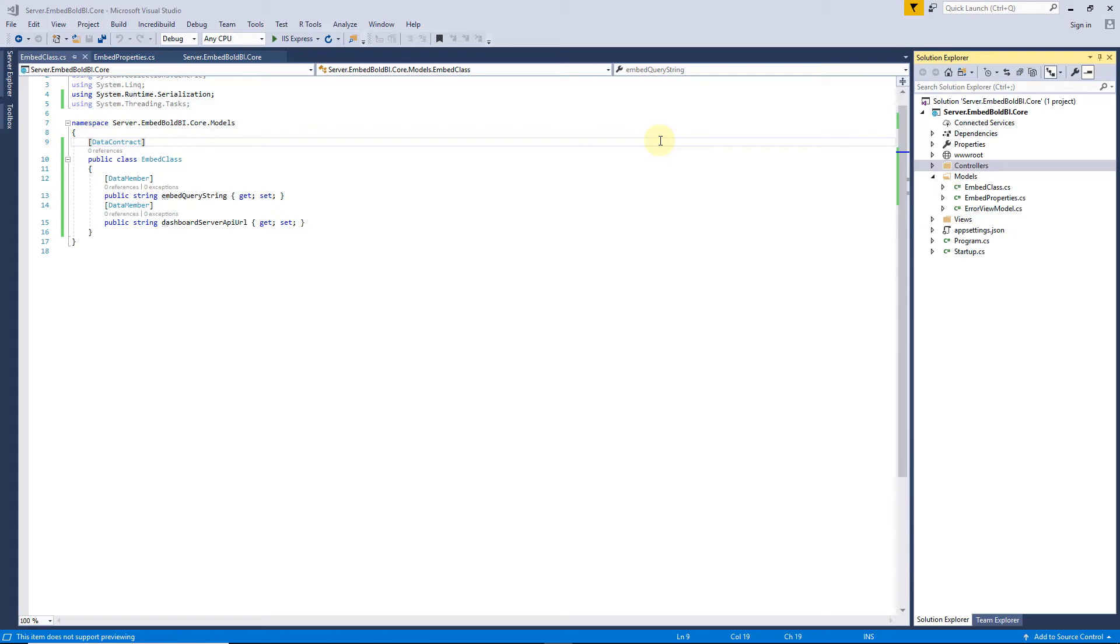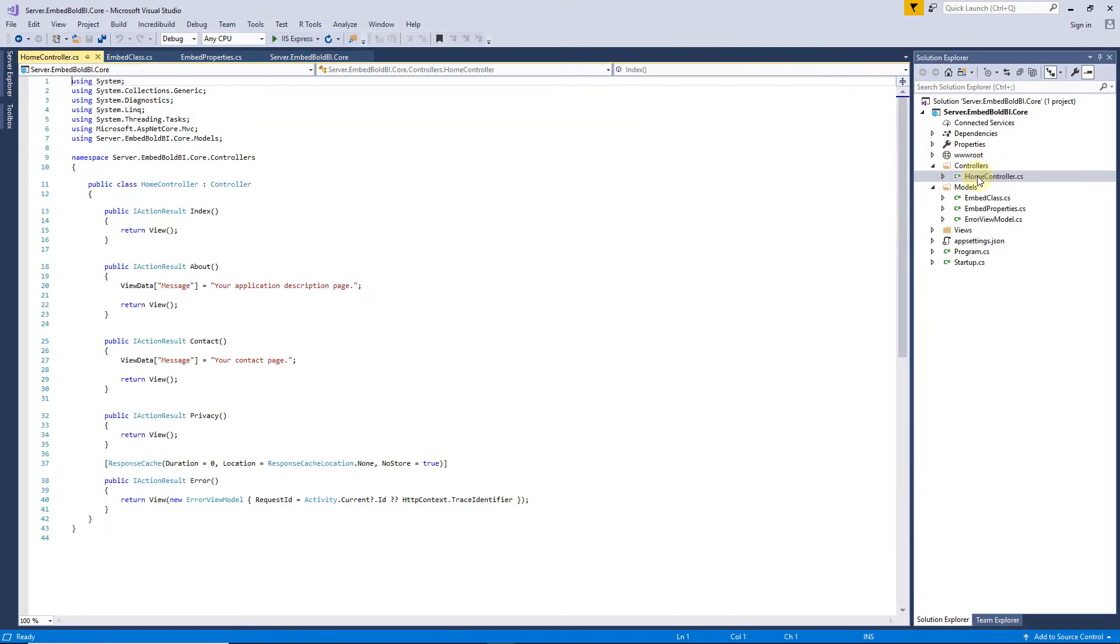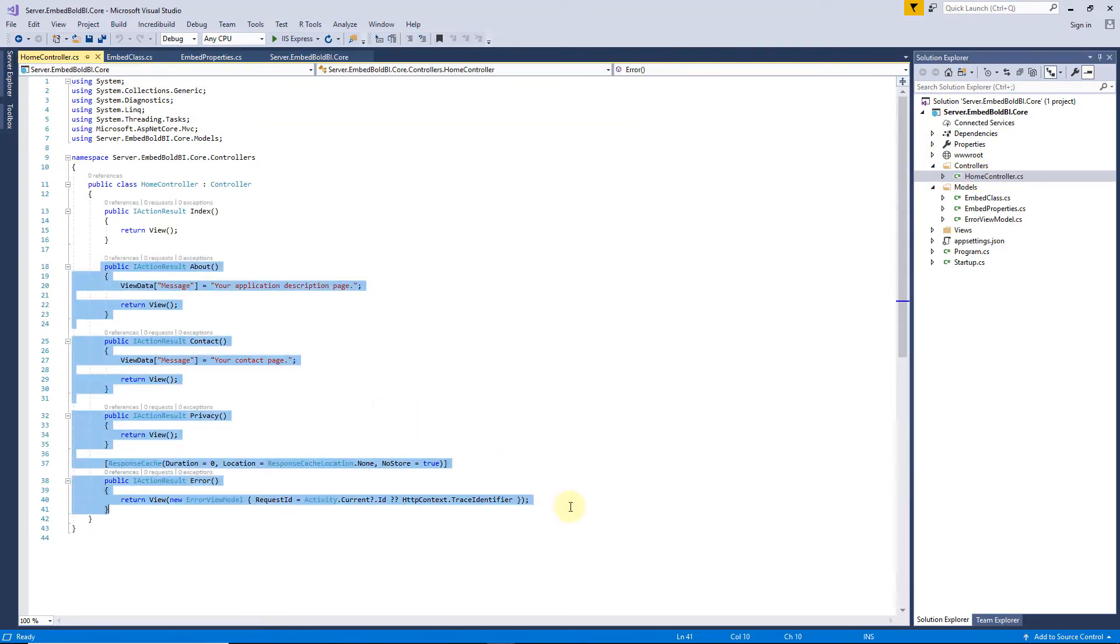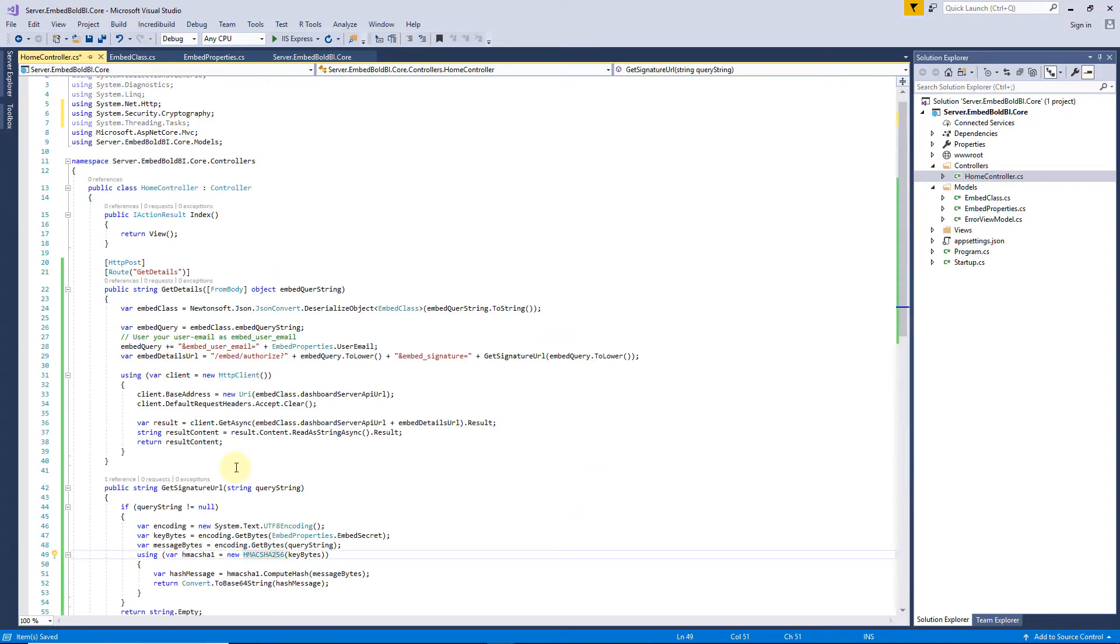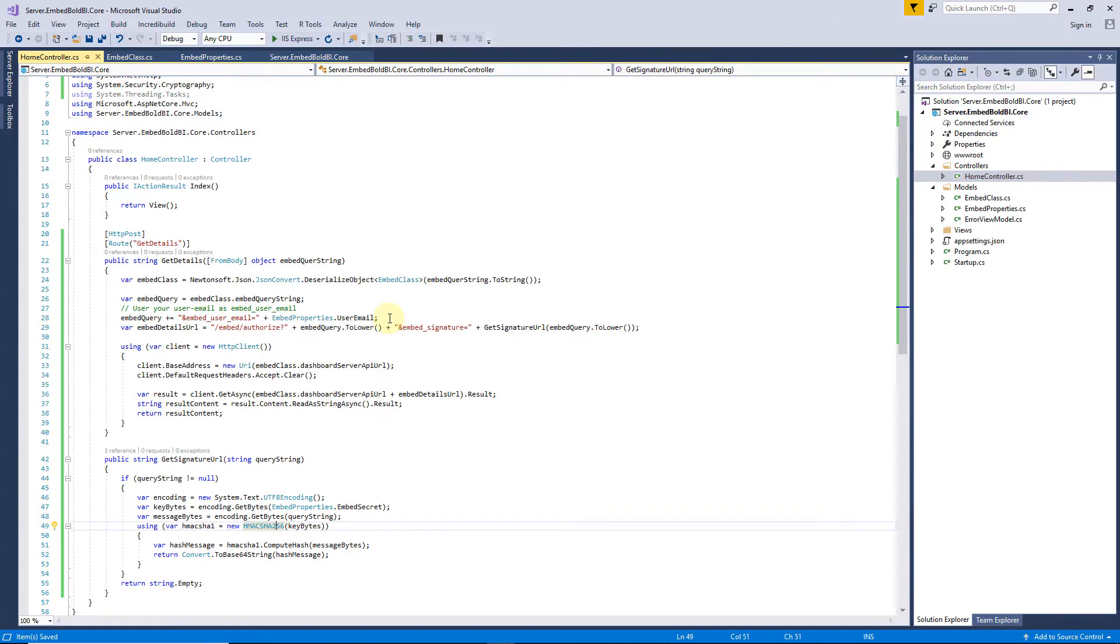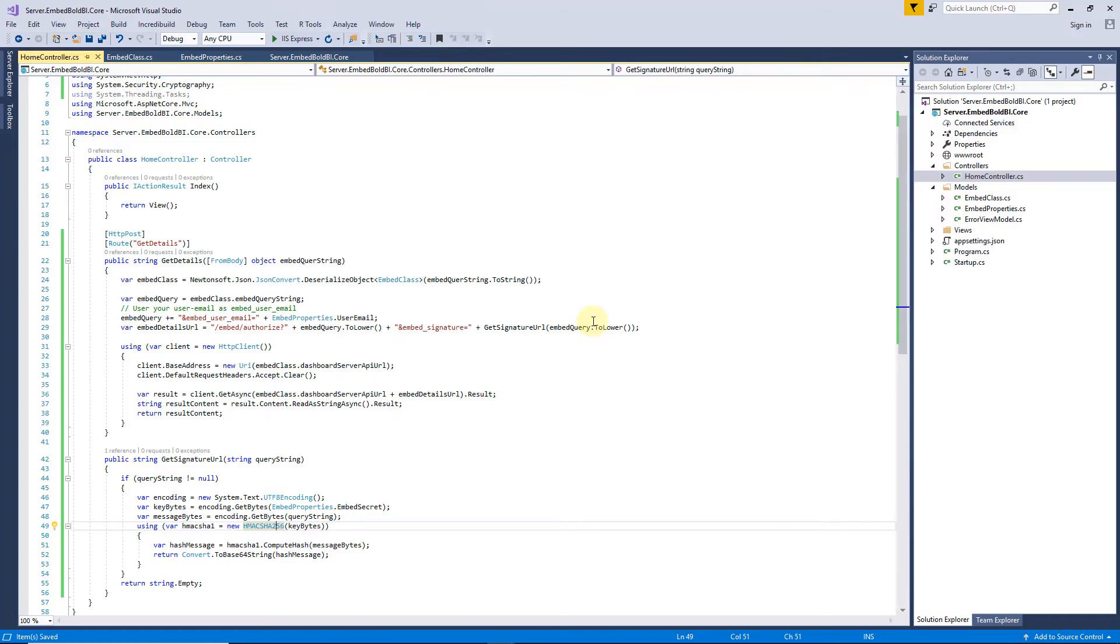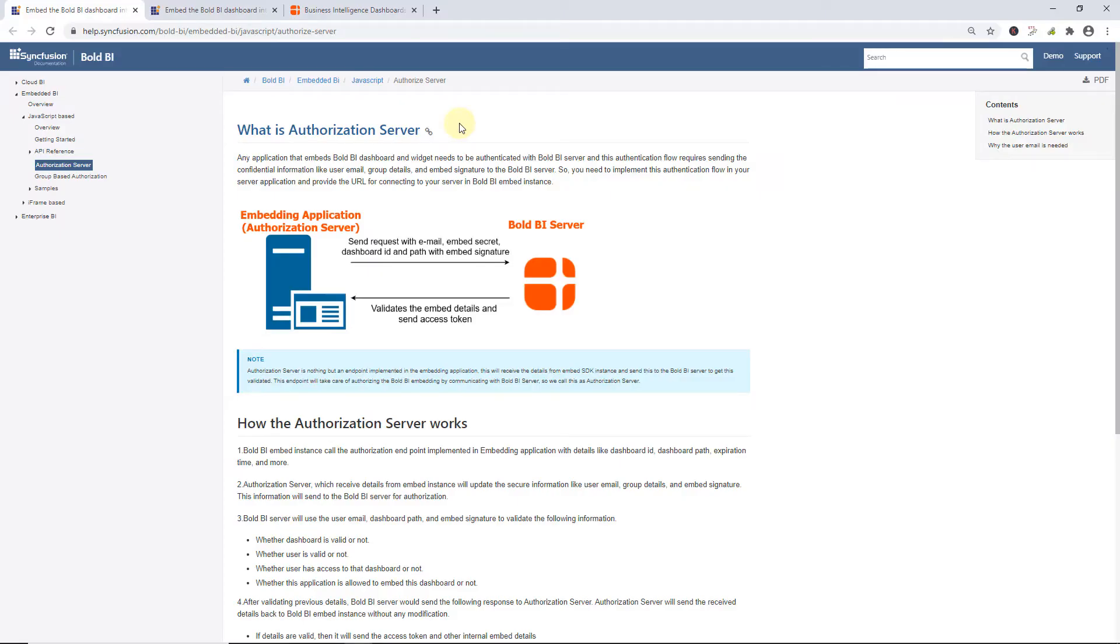Next, I have to create an authorization server used to authenticate this application with the Bold BI server by sending the user email, group details, and embedded signature. Let me add the code to create an authorization server. Here, I have set the user email and embedded signature, which was already set in the Embed properties class, to be used for validation. To know more about authorization server, you can check the documentation where I have mentioned the link in this video's description.